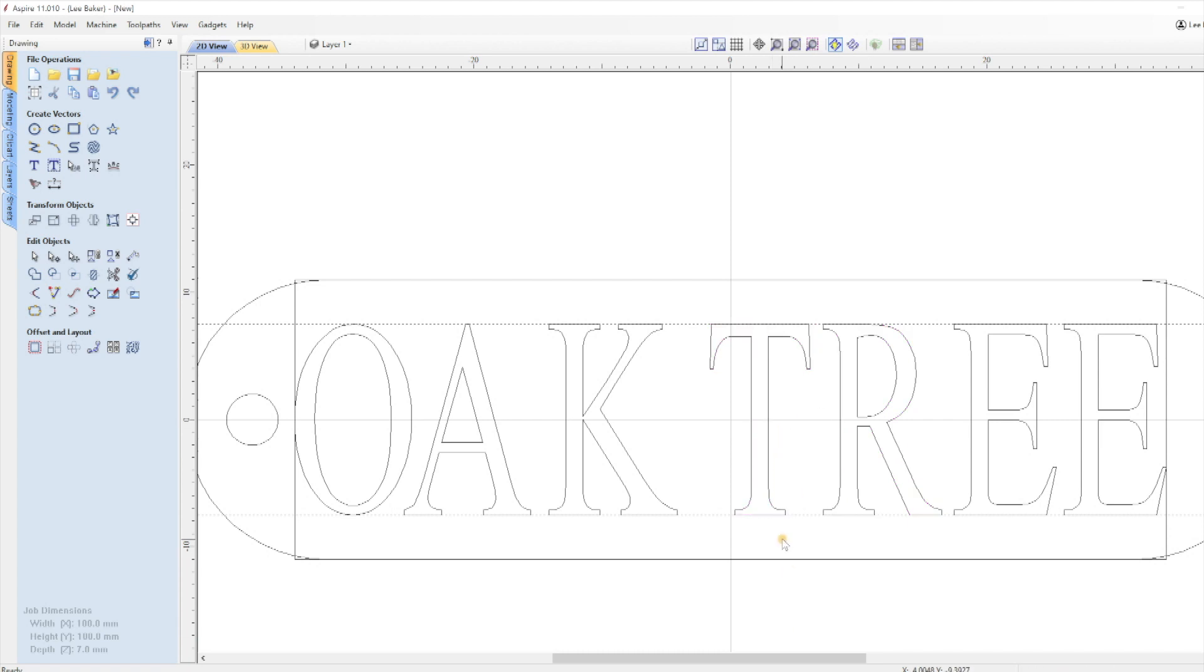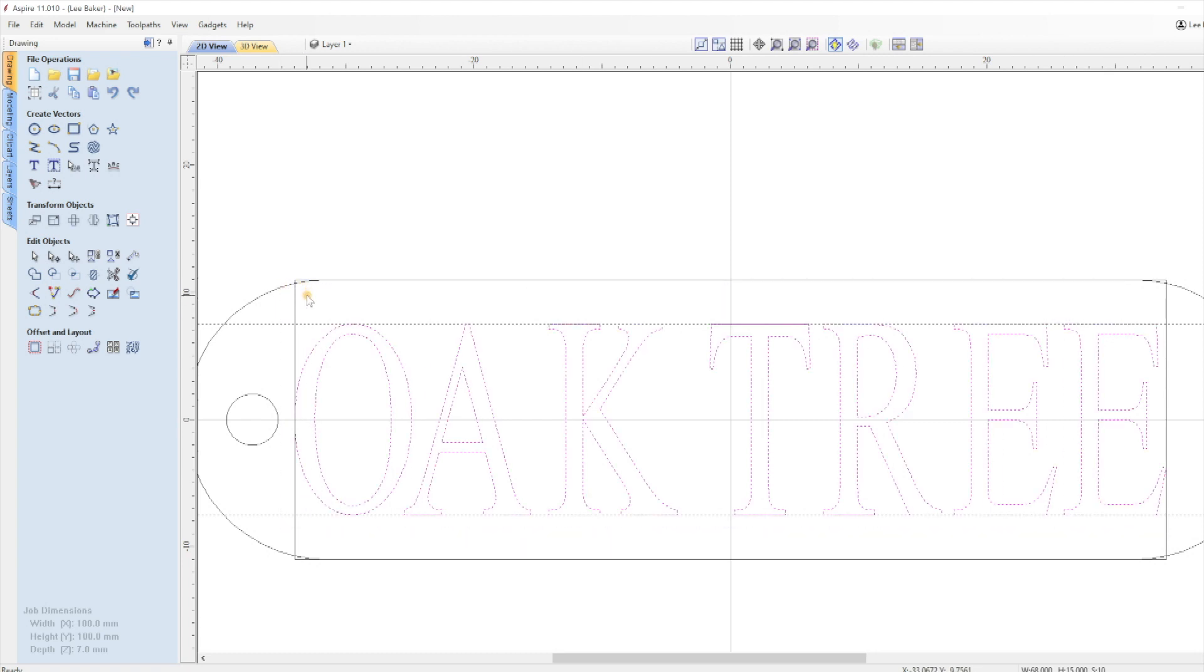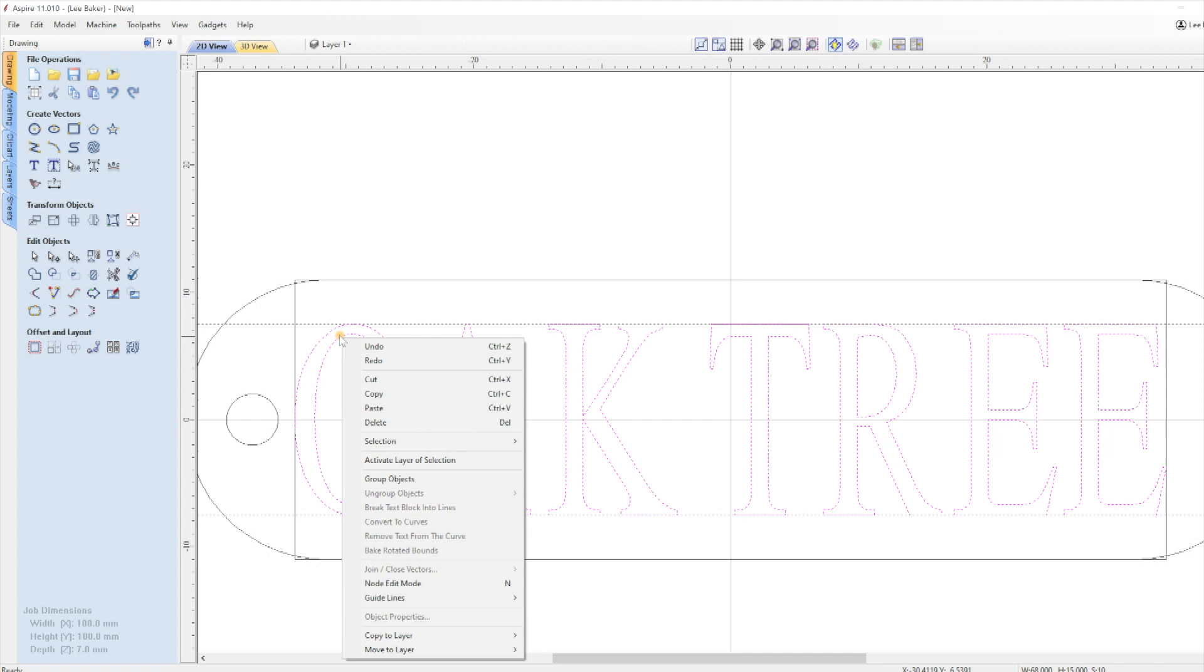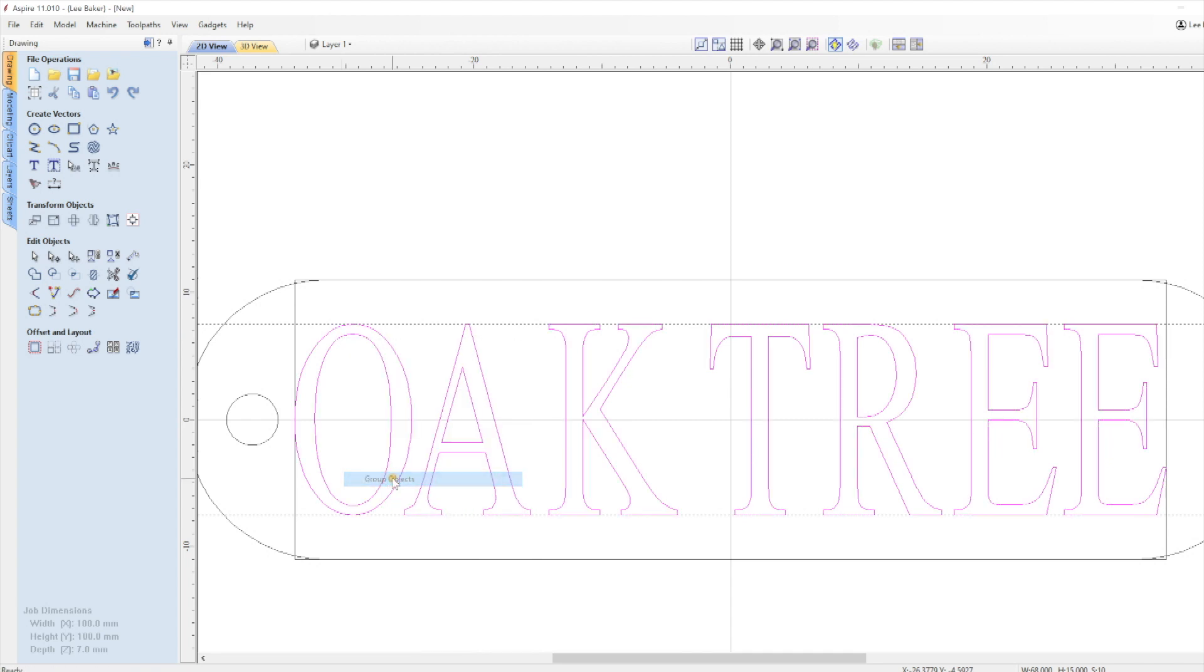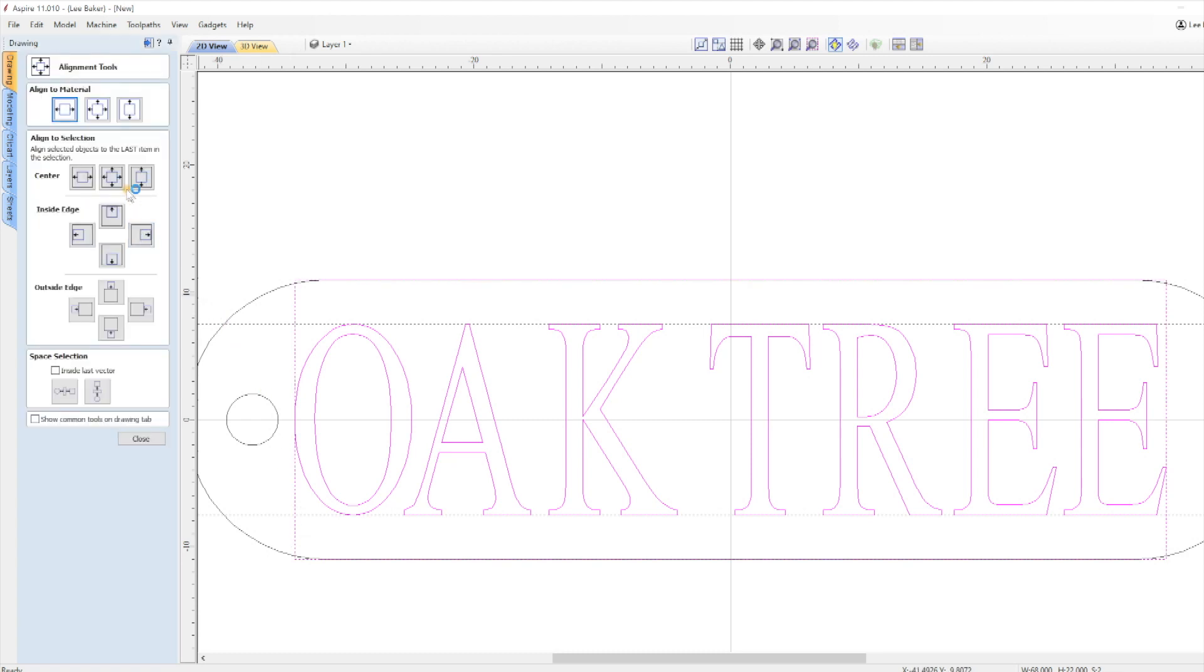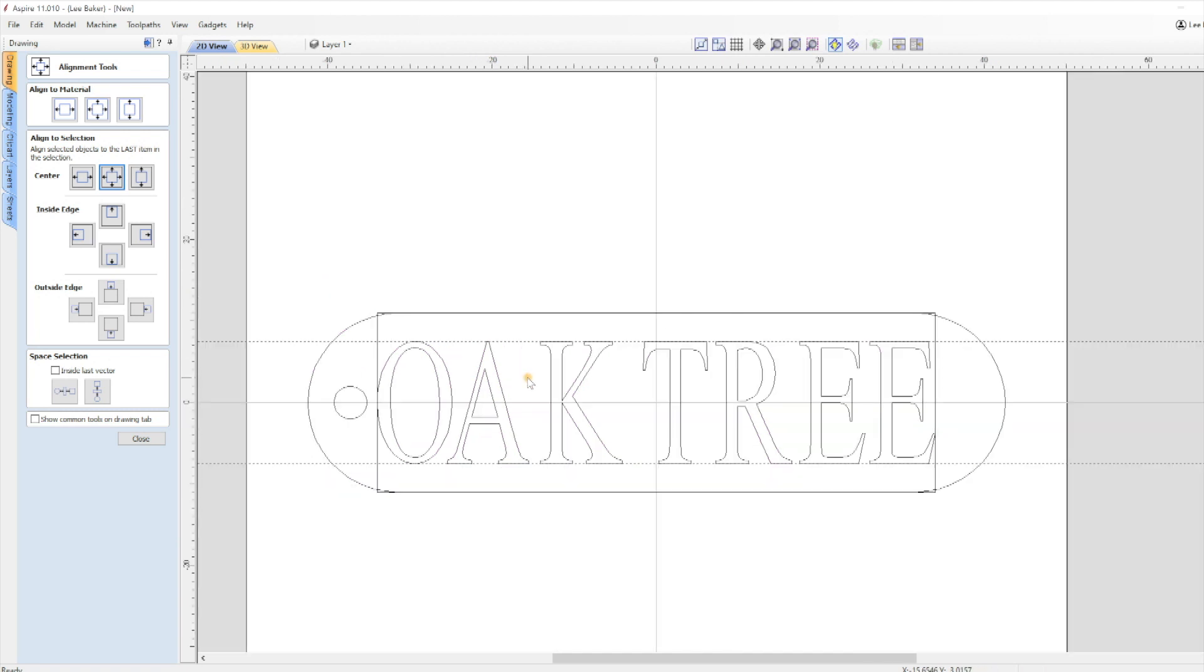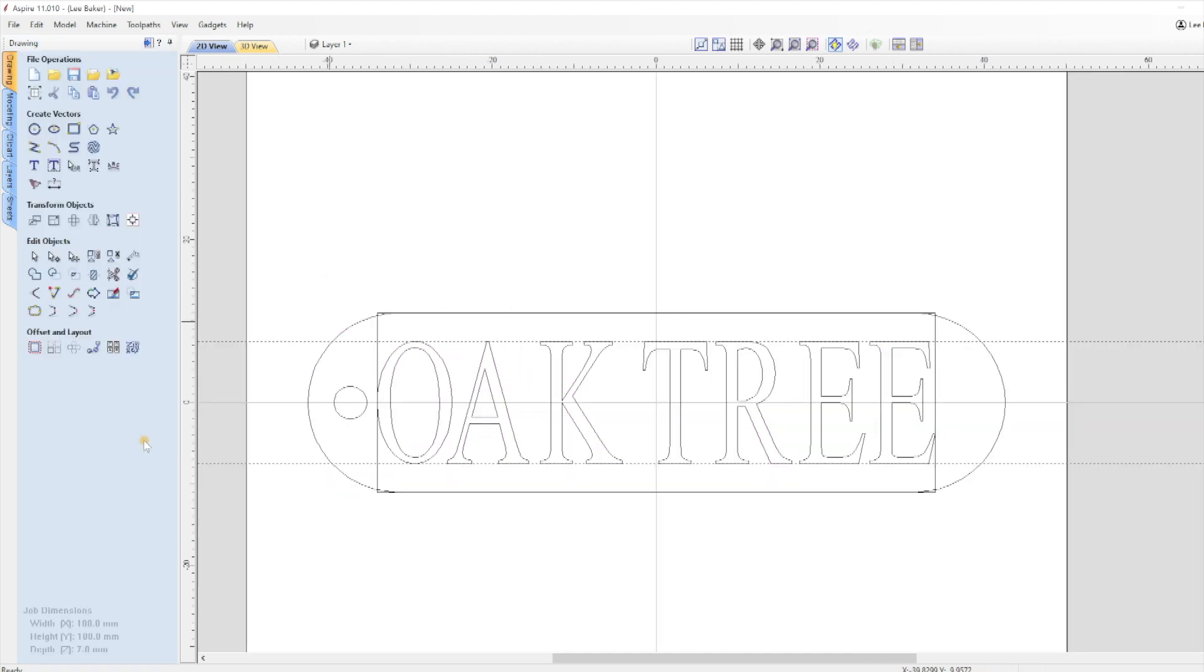When everything looks right highlight all of the letters by clicking and holding down the left mouse button whilst dragging the cursor across the text, right click and select Group Objects. Just be careful not to select the rectangle or the keyring by mistake. With the text still highlighted press Shift and left click the rectangle and centralize like you did earlier with the Align Selected Objects tool. The text may not move if you haven't moved the ends of the text as it will still be centered but it's always a good idea just to check. The keyring is now ready to be machined.